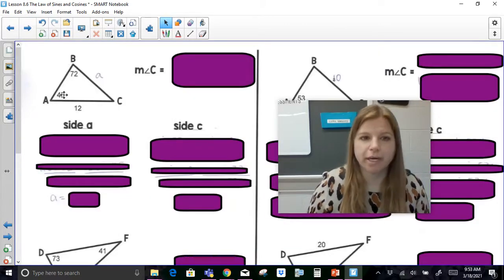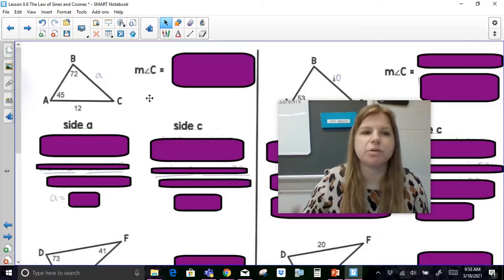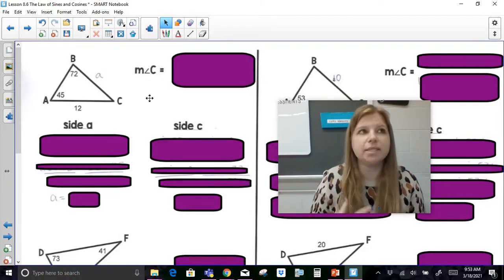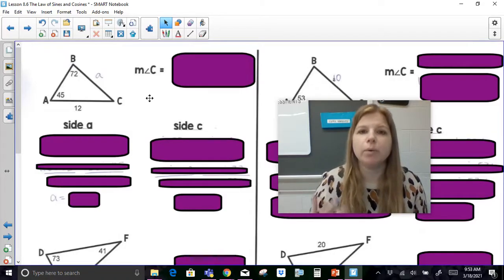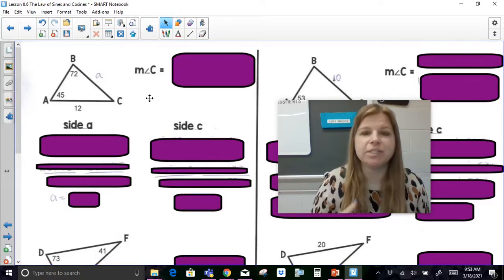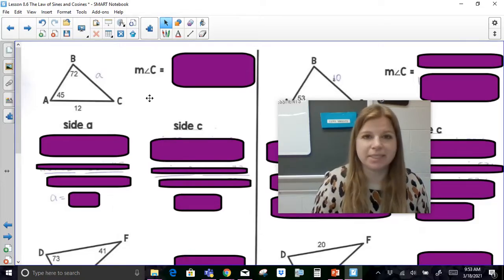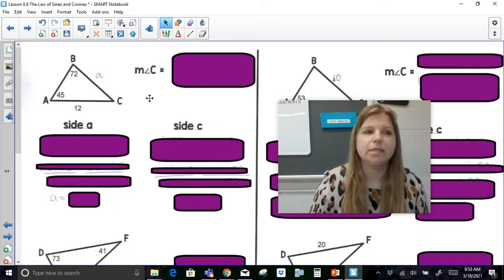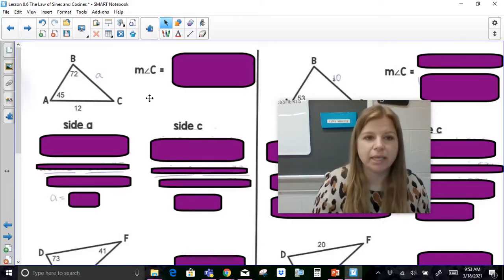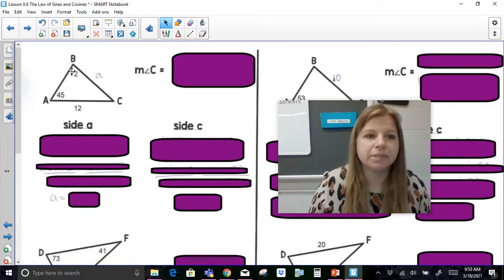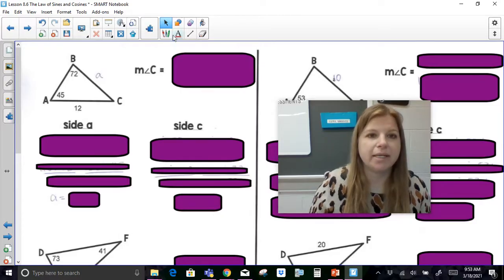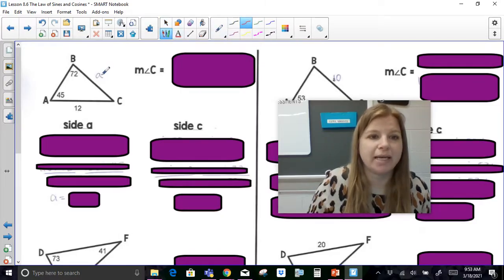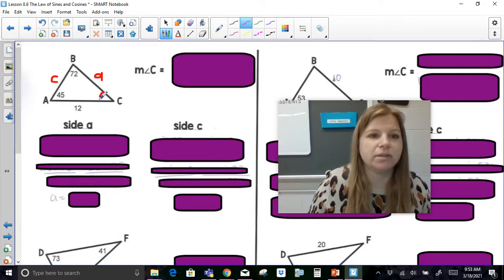Let's take a look at triangle A, B, C. I want to solve for the triangle — anytime you see 'solve for a triangle,' it means find any missing angles and find any missing sides, basically have the triangle completely labeled. Right now I have two angles and one side marked. I need to find side a, side c, and angle C.